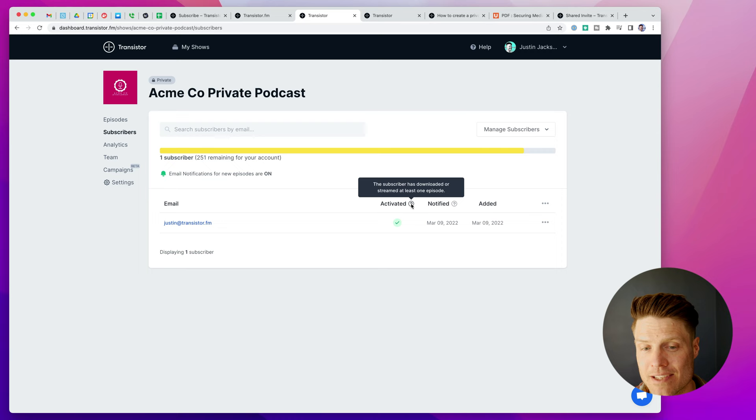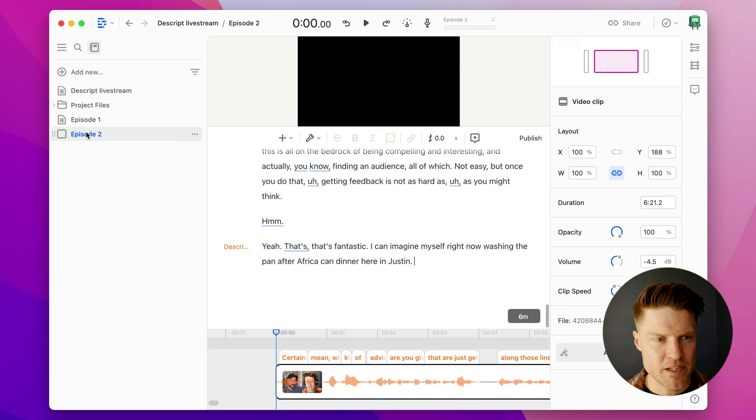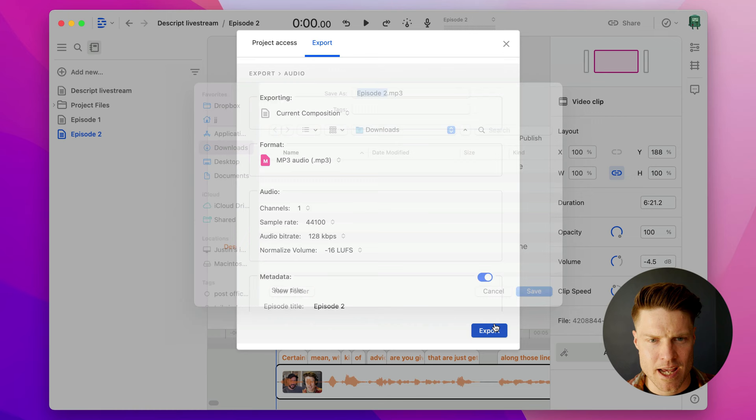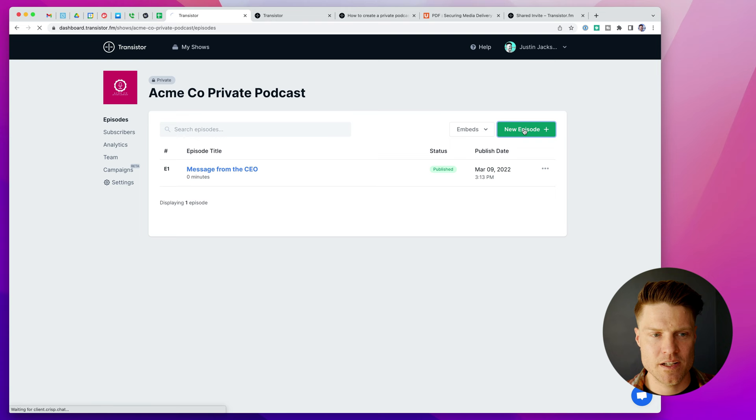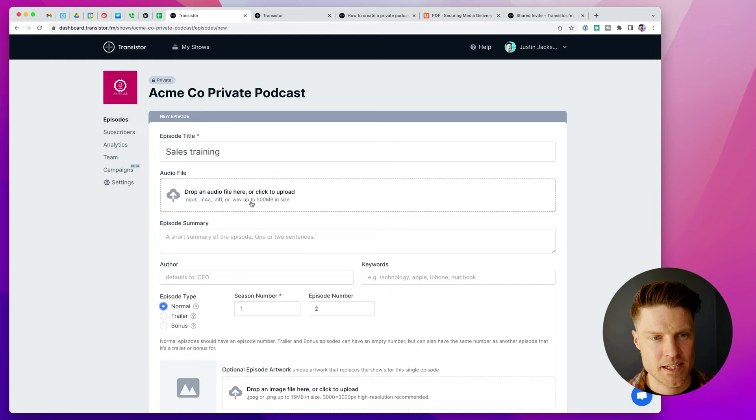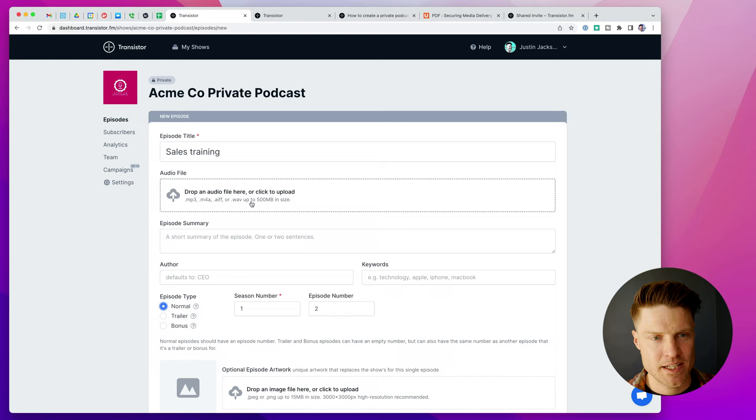Let's upload a second episode and show you what happens there. So I'm going to go here. I'm going to export this as episode 2. Another mp3 file. All right. That's done. Now I can go here. Sales training. That's what we'll call this episode.